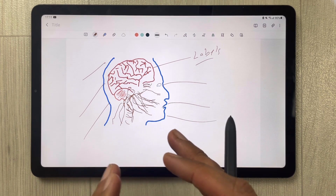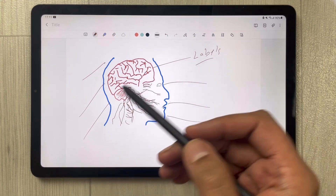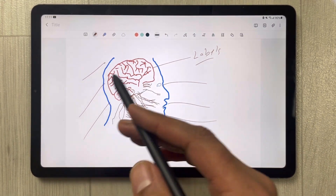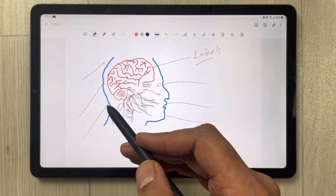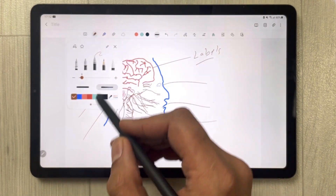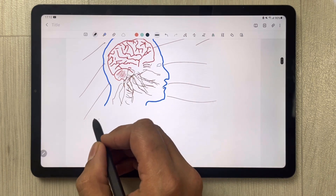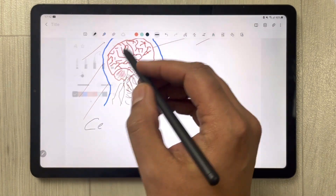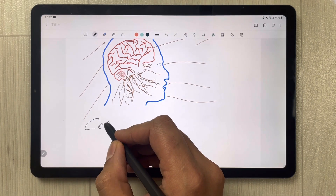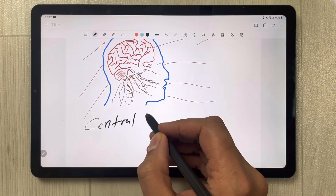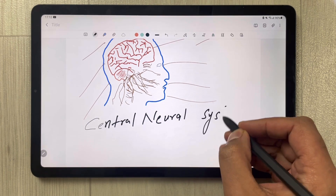You can create your own images using this technique in different types of notes. The next feature is related to the color of your handwritten notes. For example, I write some notes here related to the central neural system.